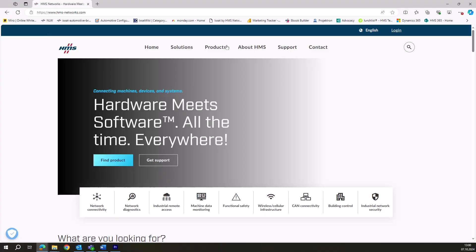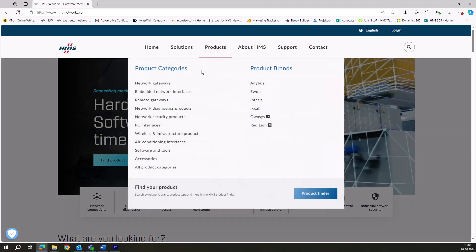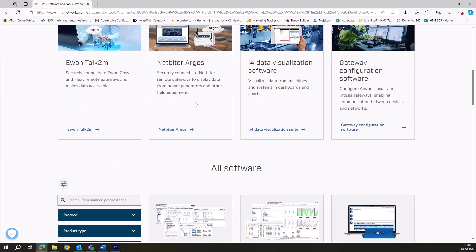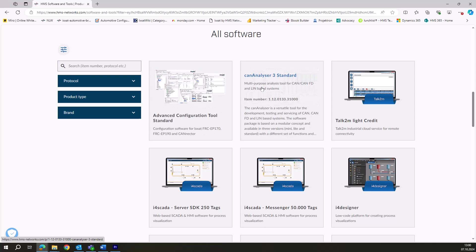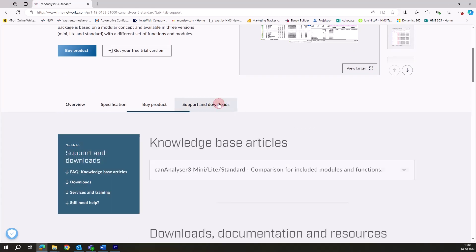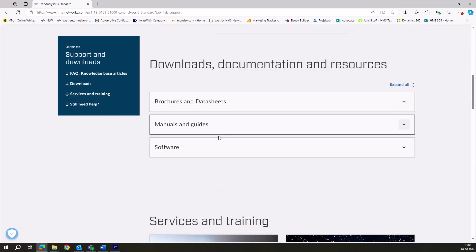Thanks for your explanation. Now I'm curious how to solve this one. You need to update to the latest version of CANAnalyzer v3, which includes an improved mechanism for importing DBC files. That's the easiest way.